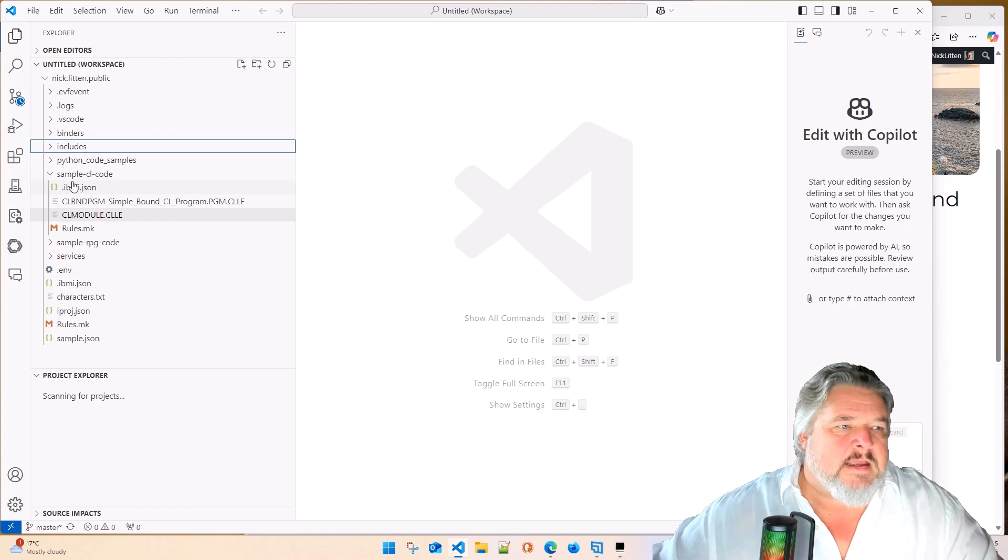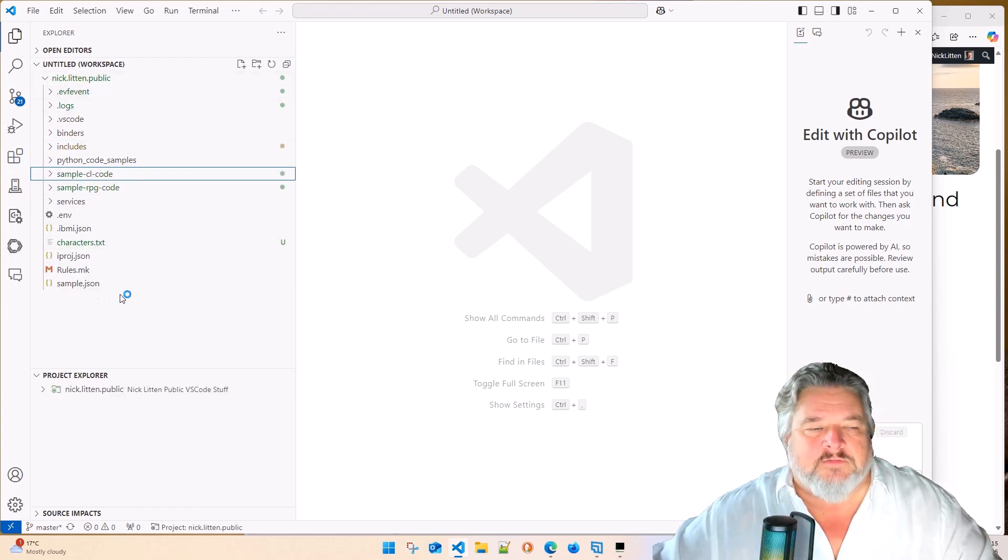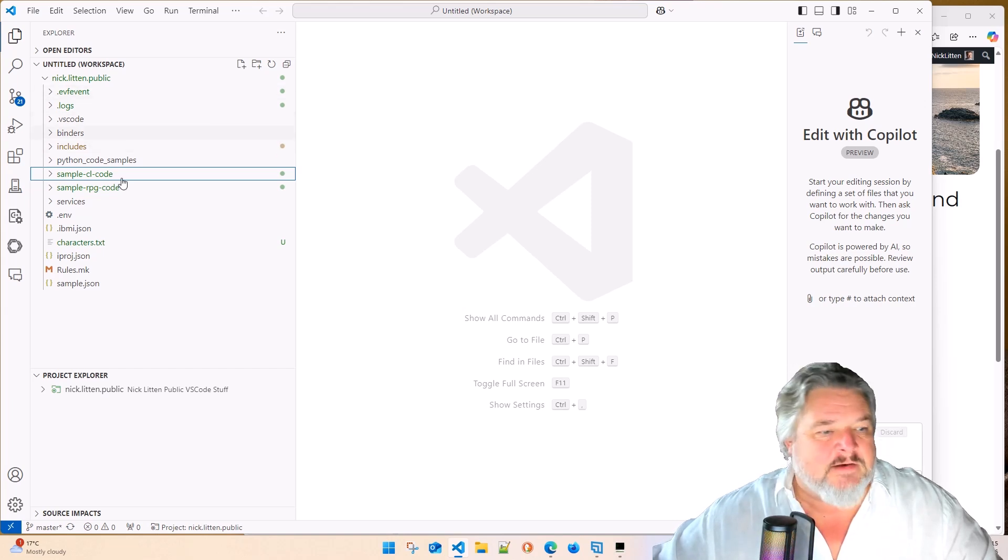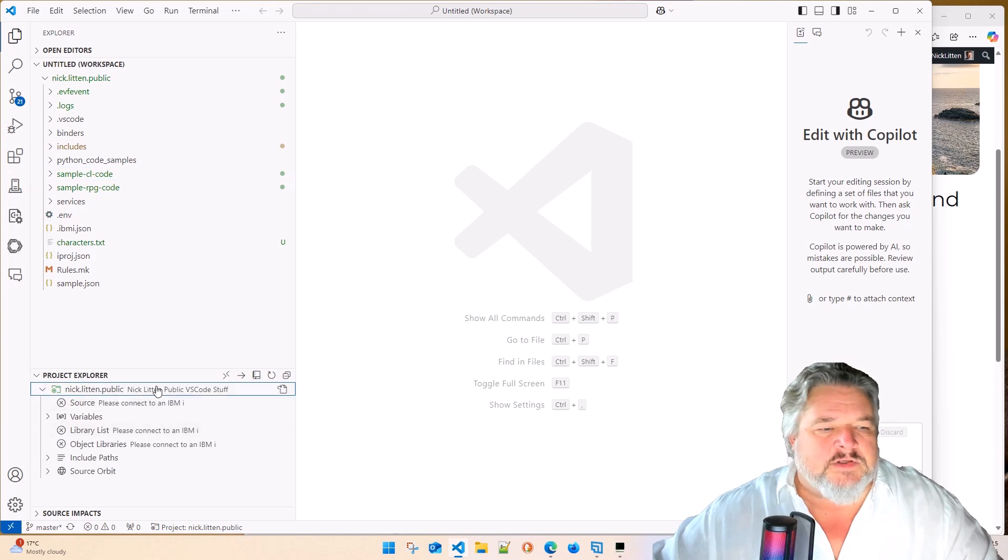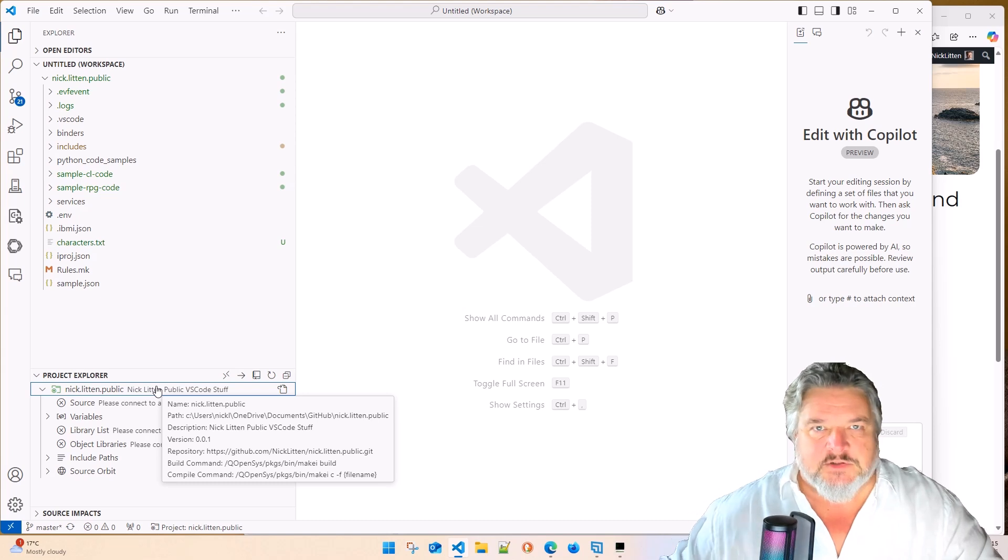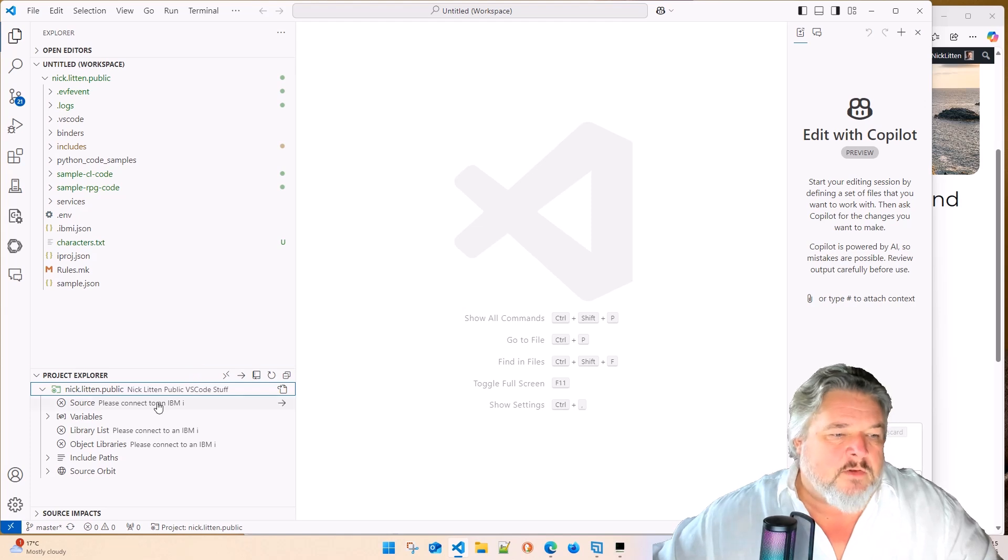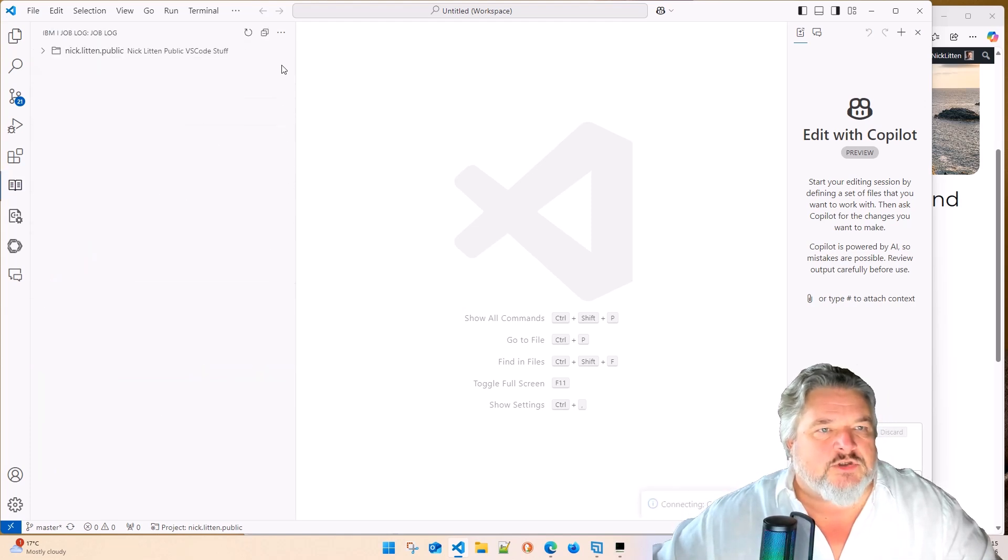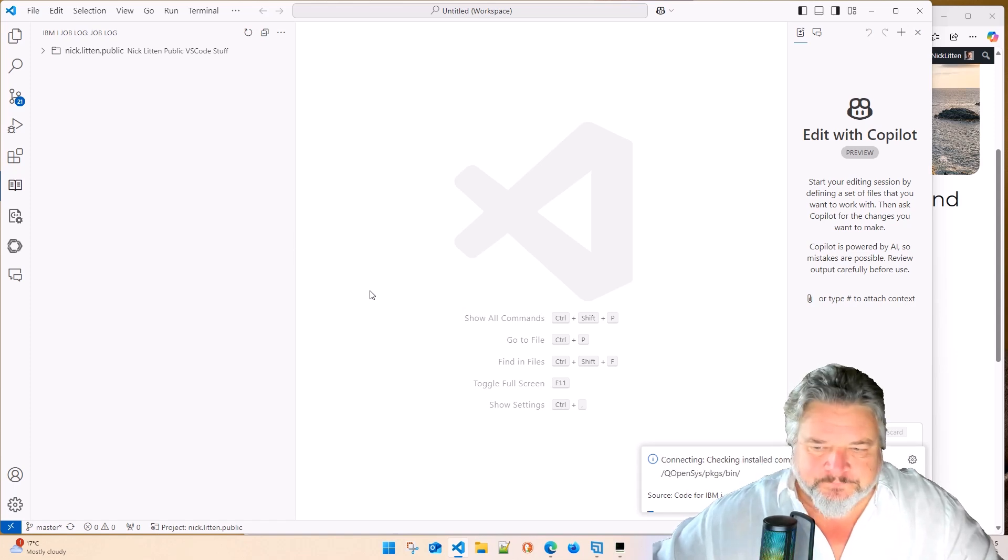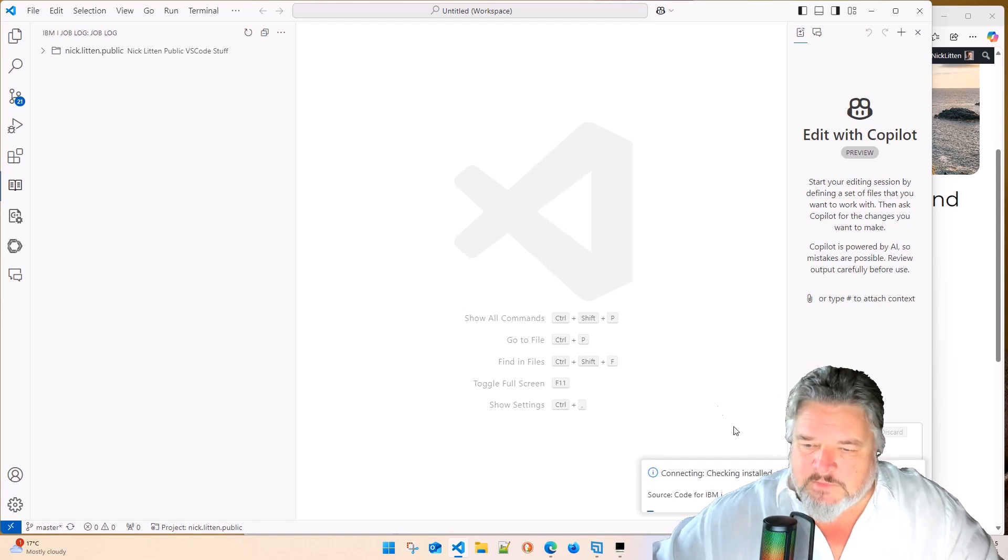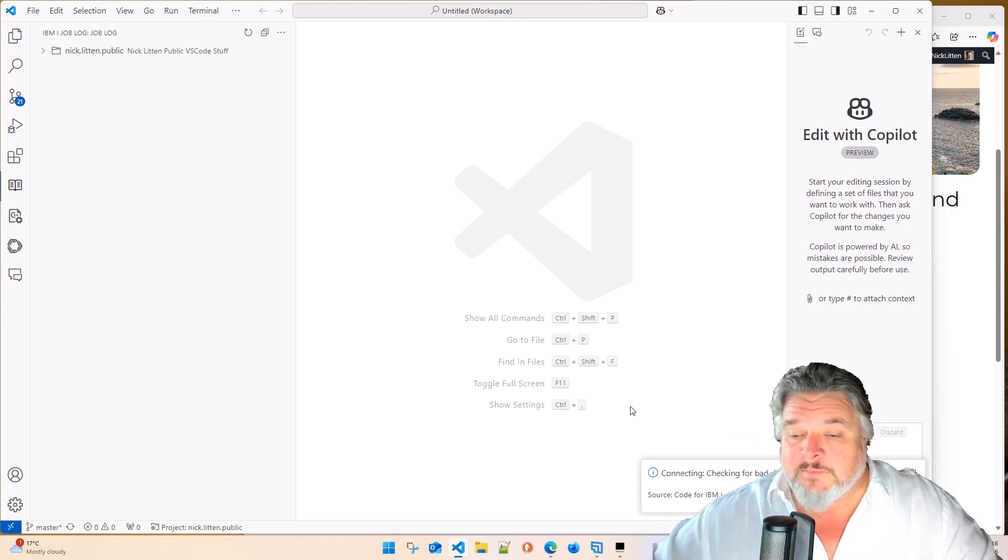Here is my source code in my workspace over on the left-hand side. As we mentioned in the previous video in this series, here's my project explorer. This is the magic that glues my local workspace on my PC. It makes it talk to the IFS location on my IBM i system to allow the compiles to happen. So let's connect that. Just click connect and go to my machine.